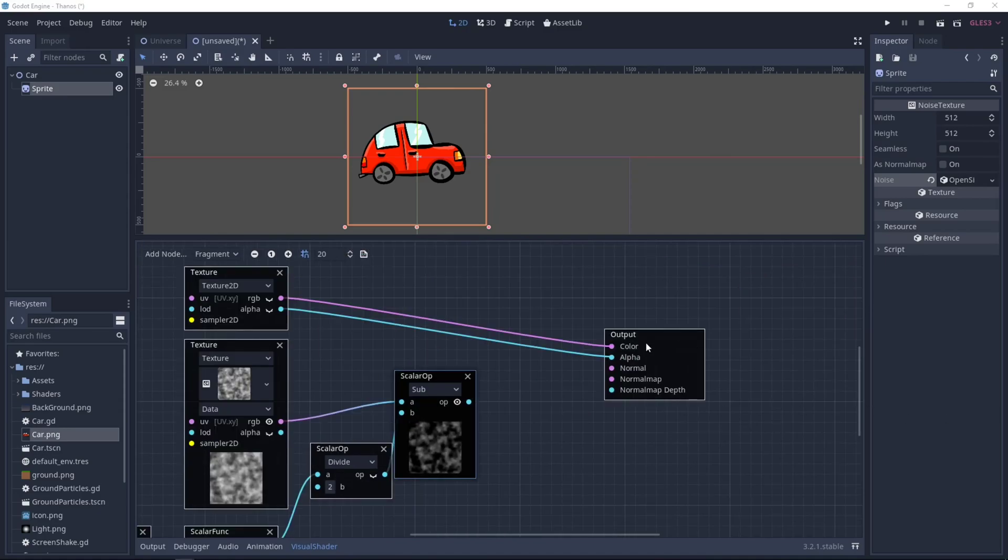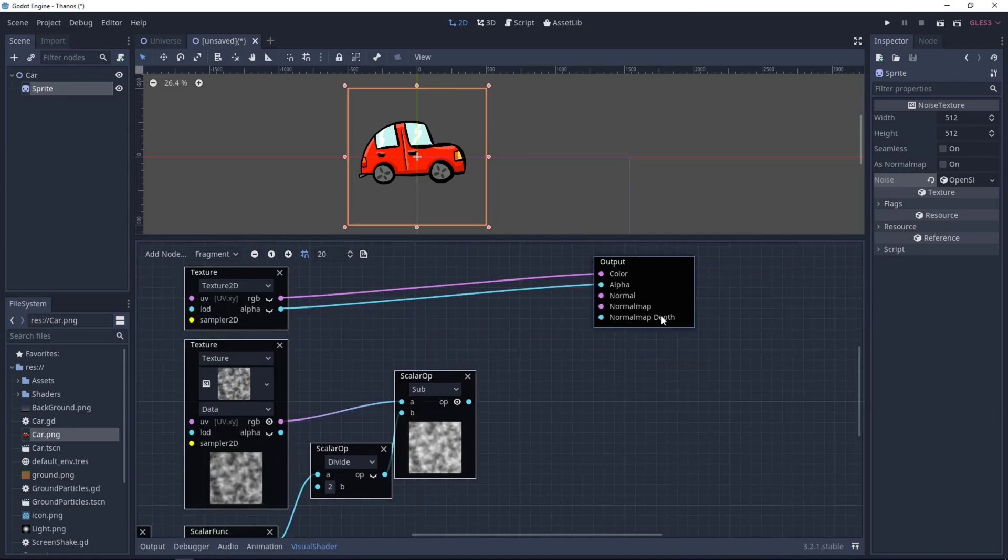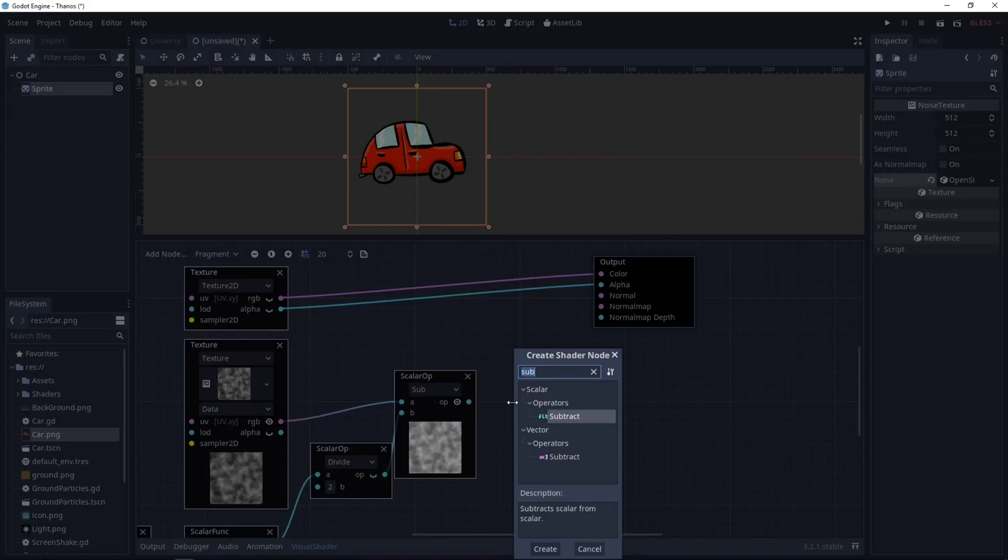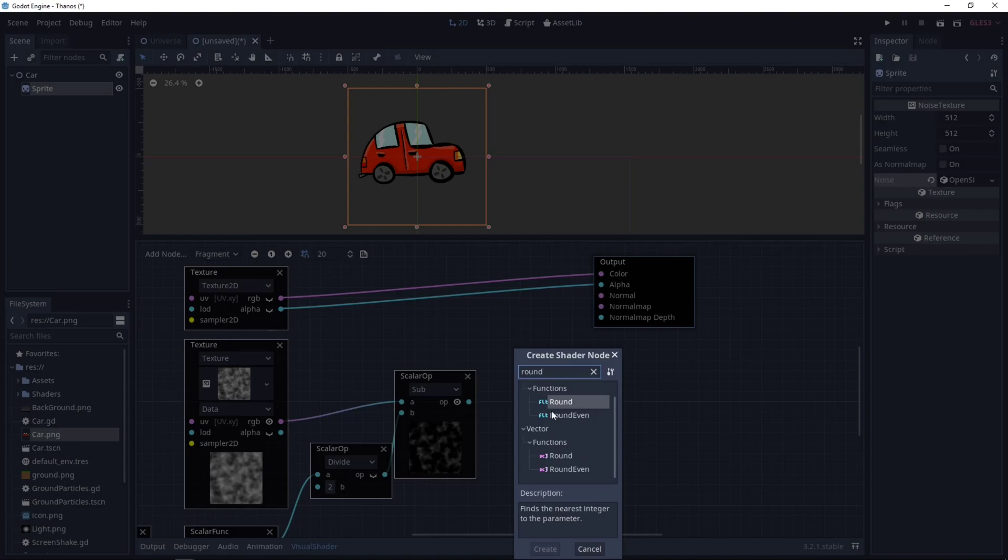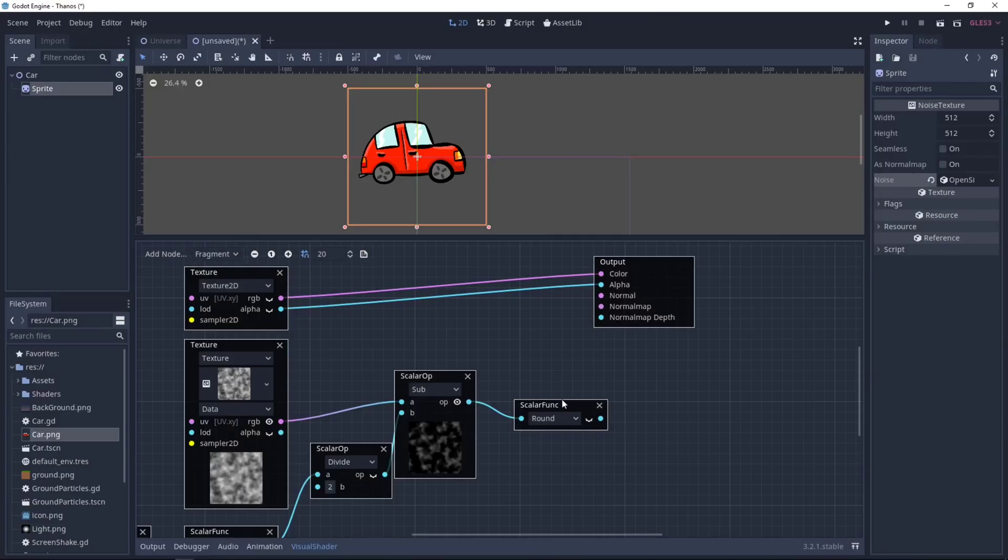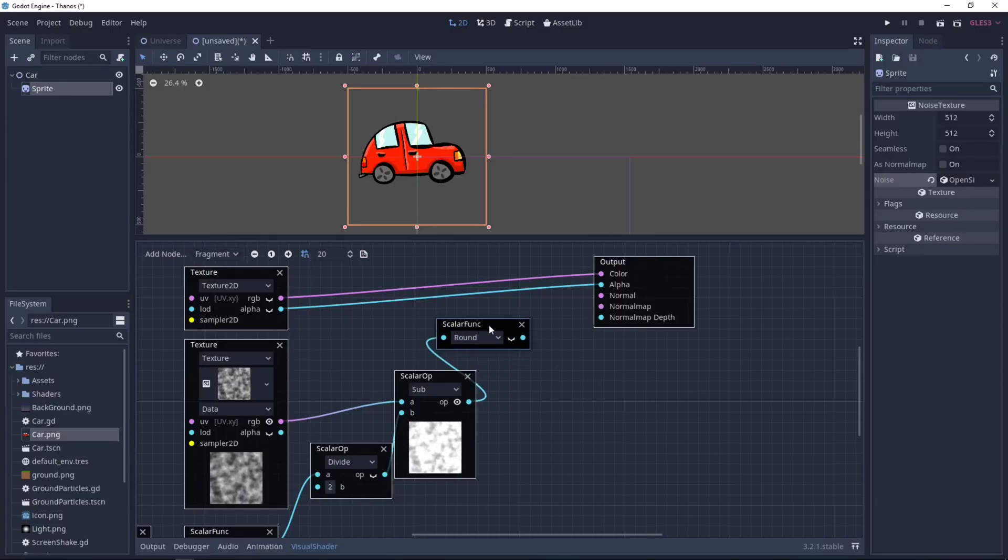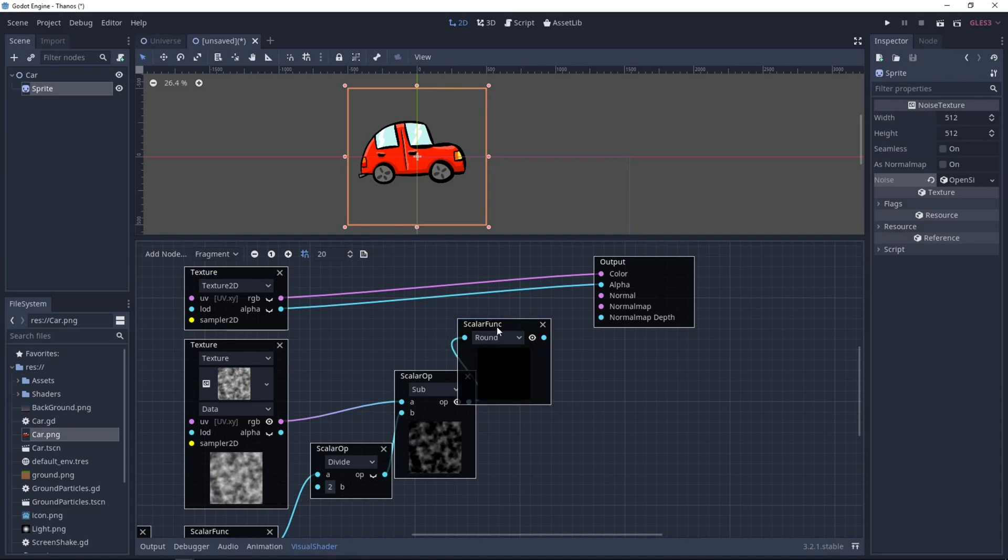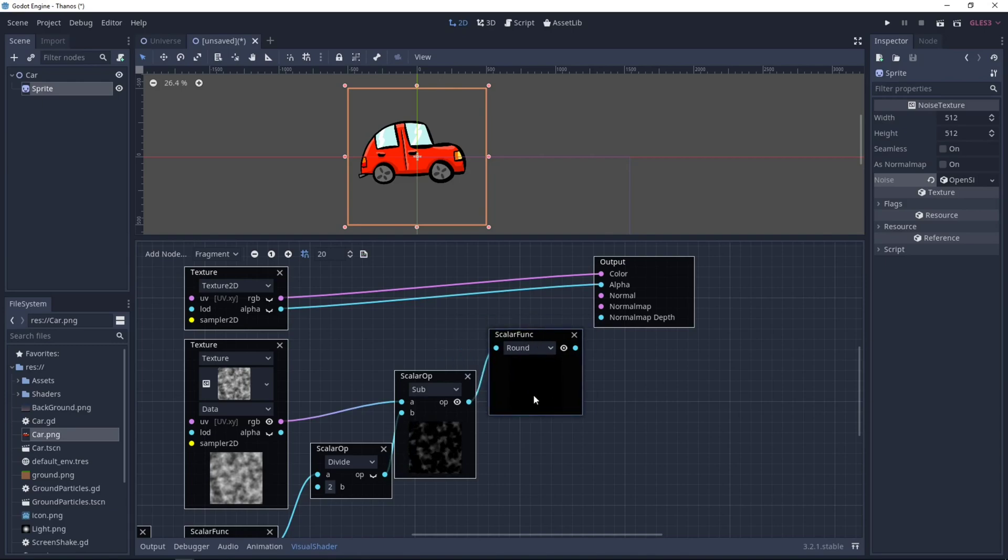Now we can just add a Round function. So it will be 0 or 1. Let's visualize. So we have some black parts and some white parts.